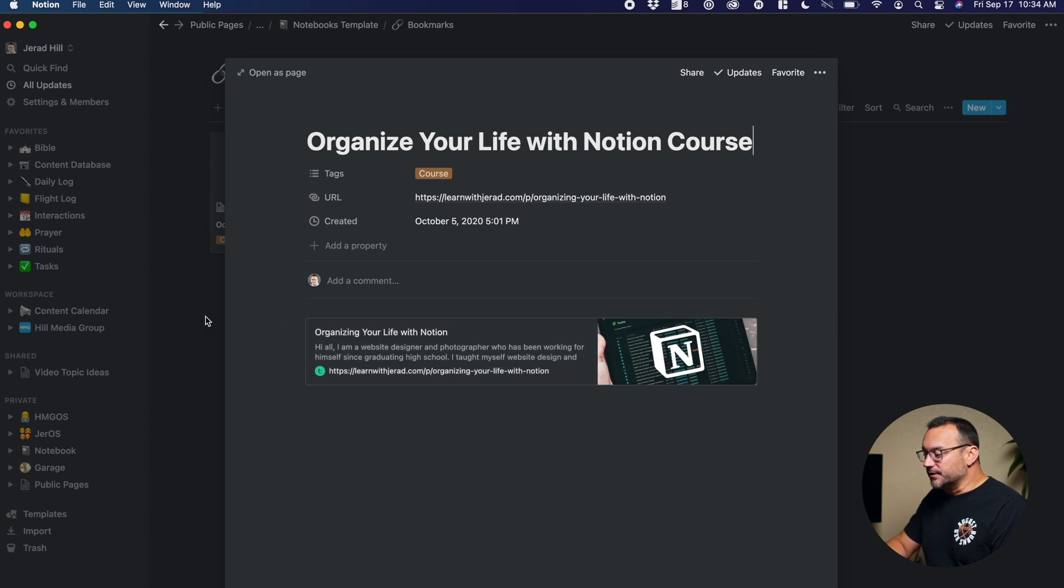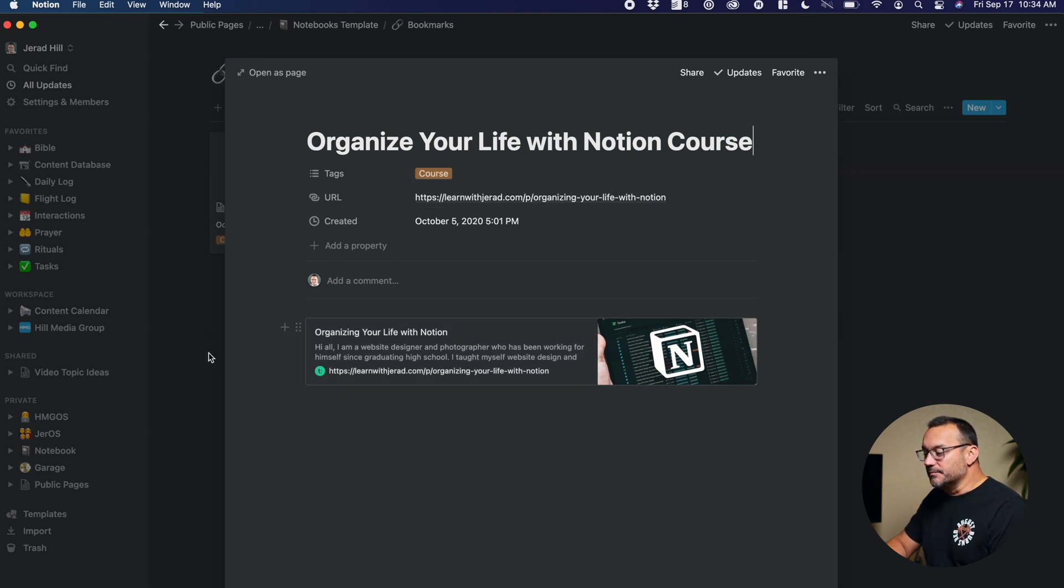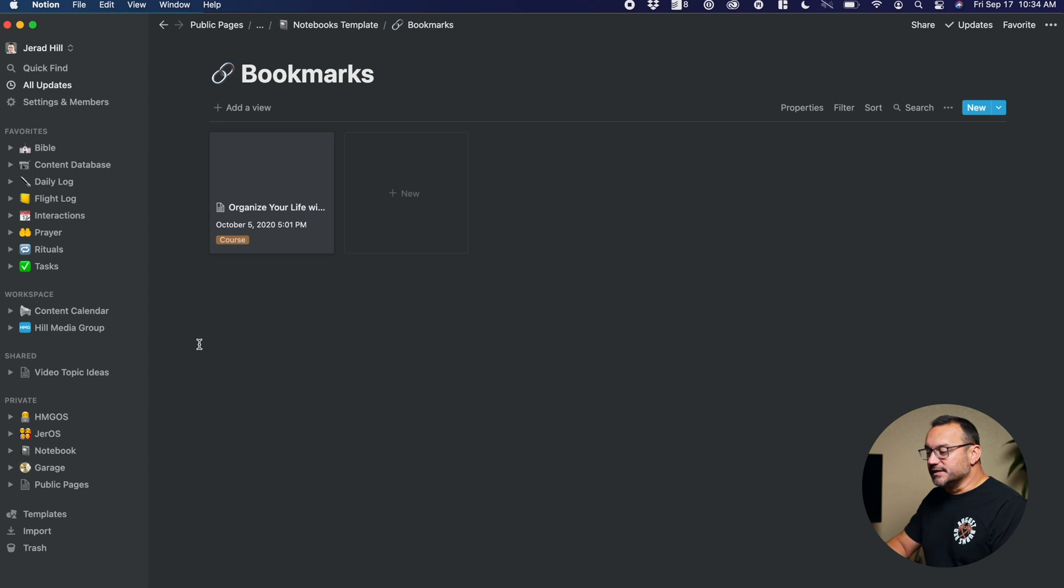You can see I have a bookmark here to my course. And so that's a bookmark I just put in the web address and created a bookmark. And so this is how I sort my bookmarks.